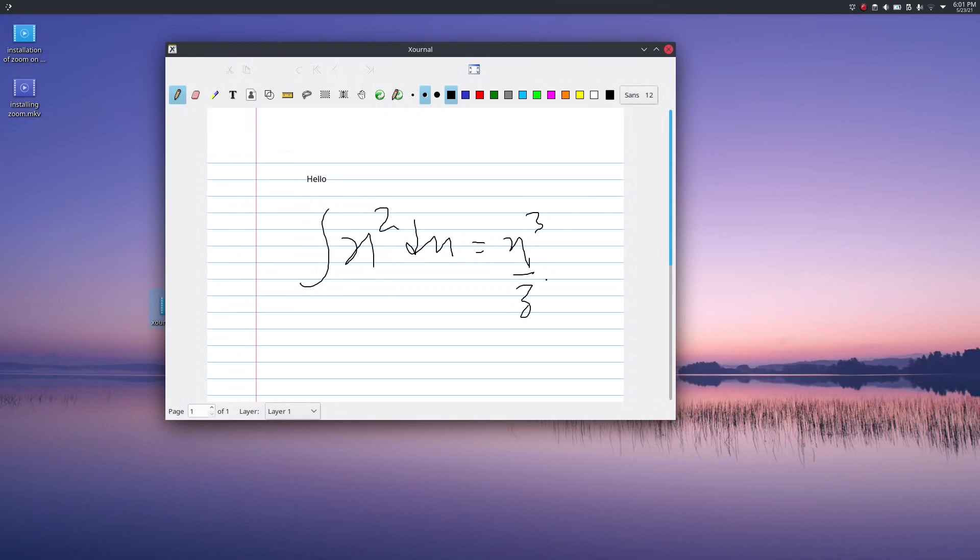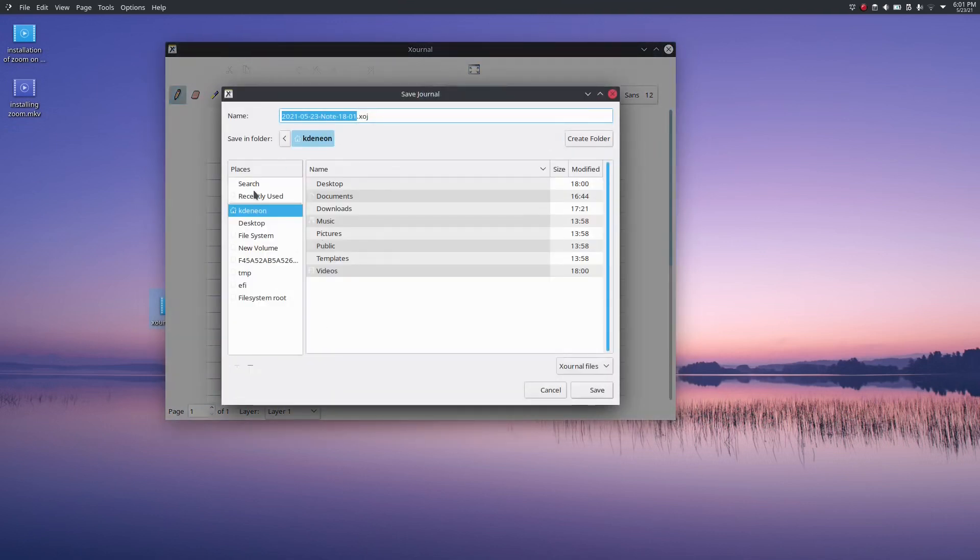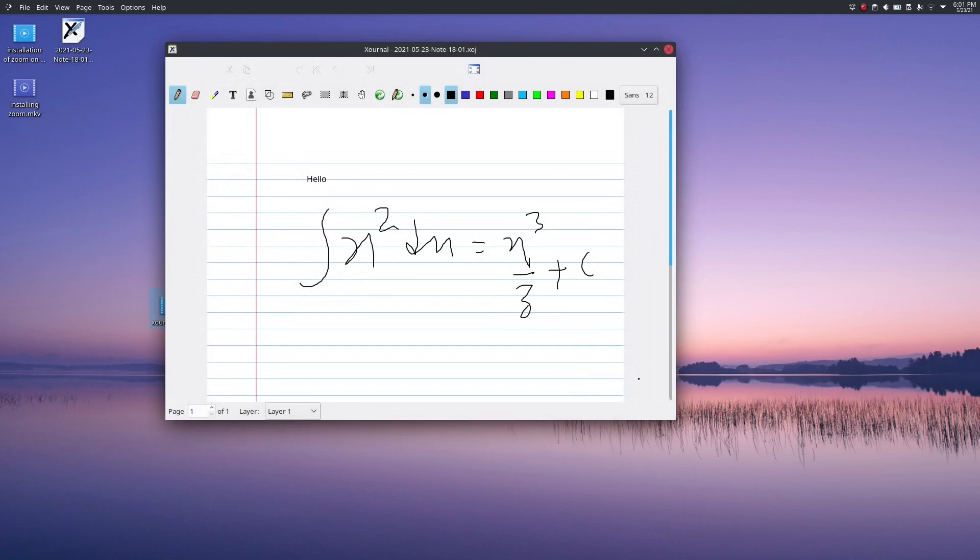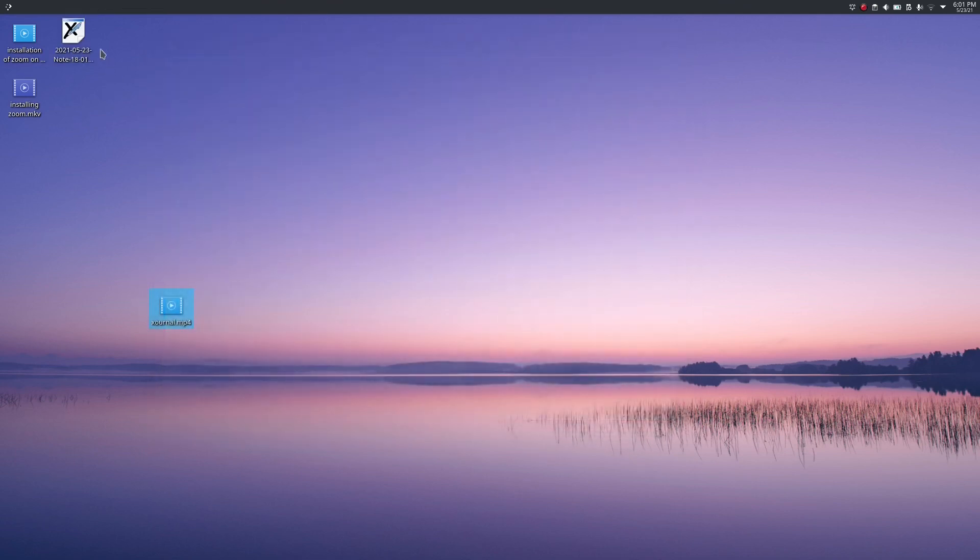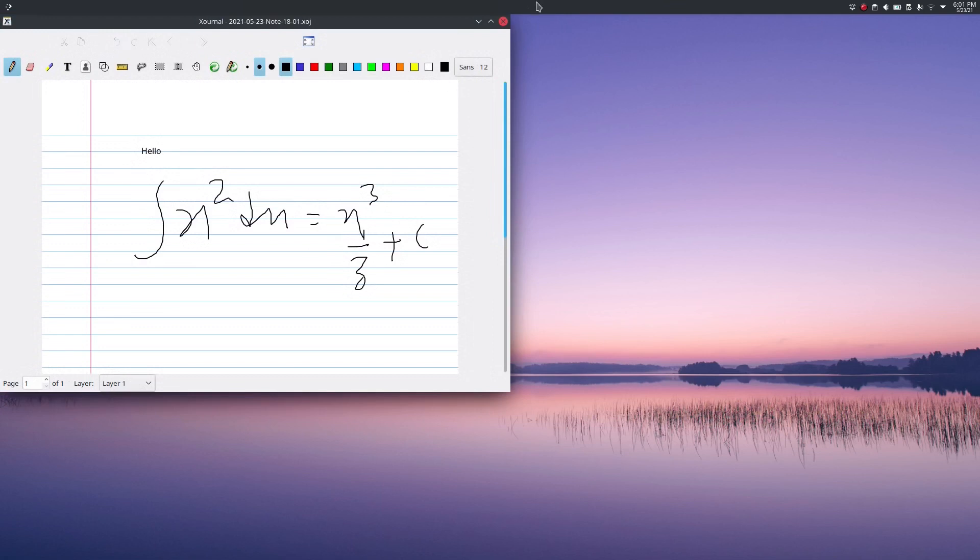And also we can save this file for our future use. In order to save this, just go to menu or press Ctrl+S, give a file name, then save it. In the desktop I can again access it.